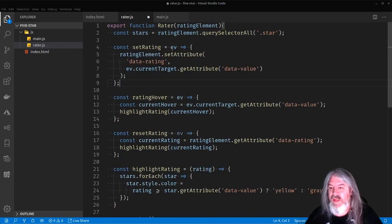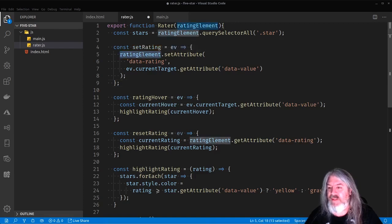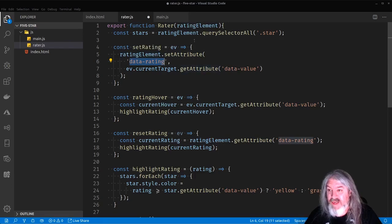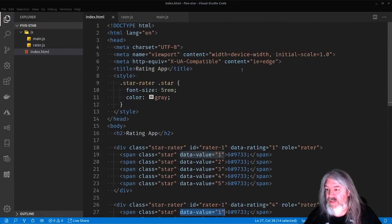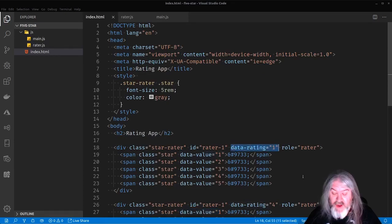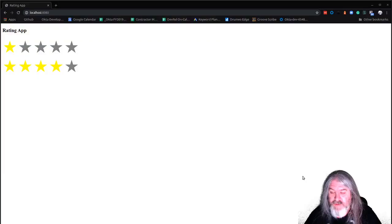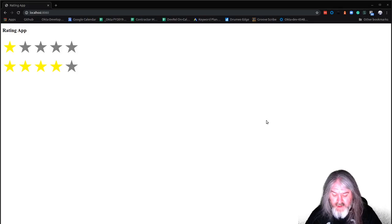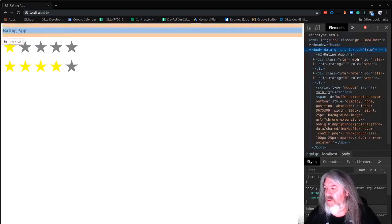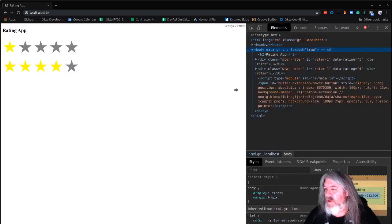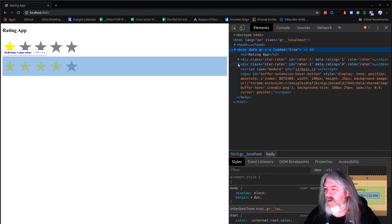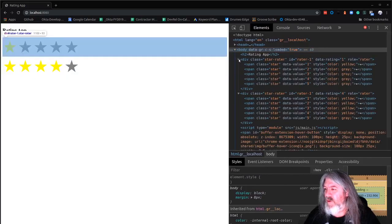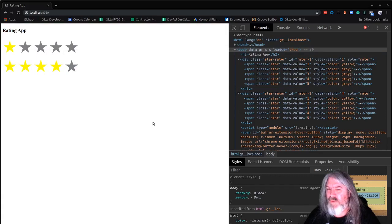So it'll just get the rating element and it'll set the attribute, the data rating attribute to whatever the star is that you've just clicked on. So that's this guy right here, this data rating, it's going to change that value for us. So now when I come back over to my browser and let's go ahead and open up those tools and we'll come to the elements and we'll watch this a little bit, open this up so we can see. I've got two data ratings components there, one set to one, one set to four.